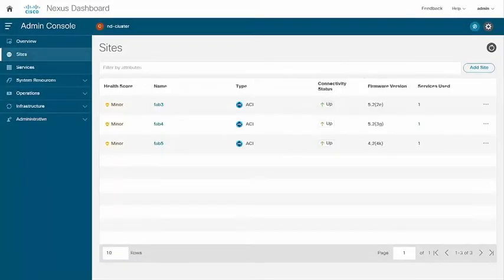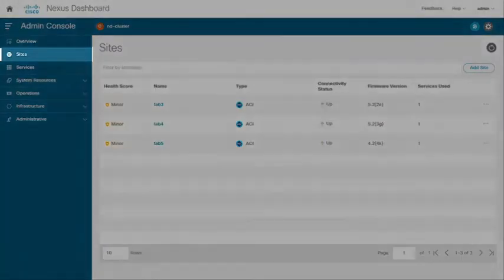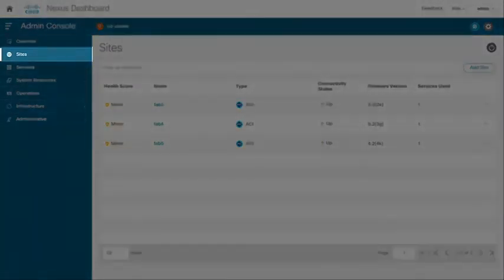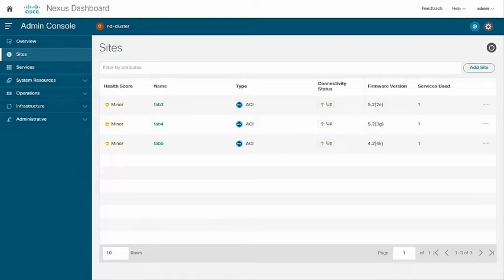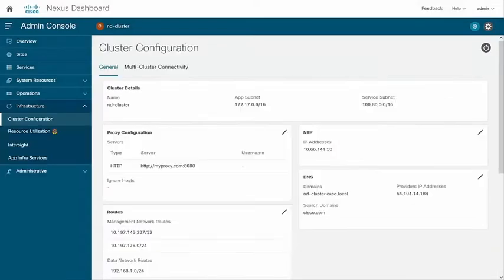Here is the location on Nexus dashboard where you can find if your ACI fabric has been added as a site. If you are required to verify or change the proxy settings here is how you would get to the cluster configuration location on your ND.